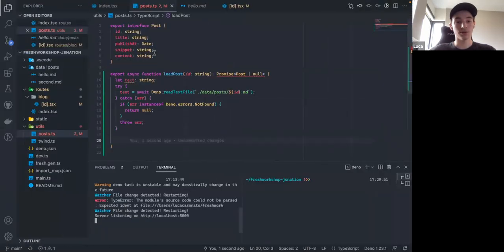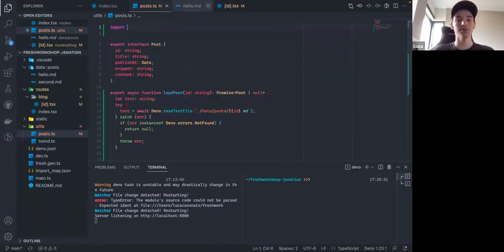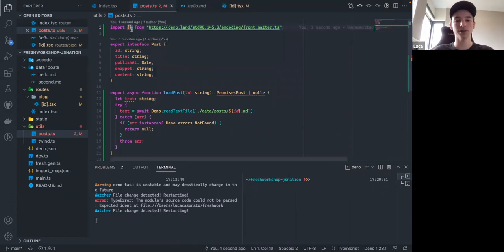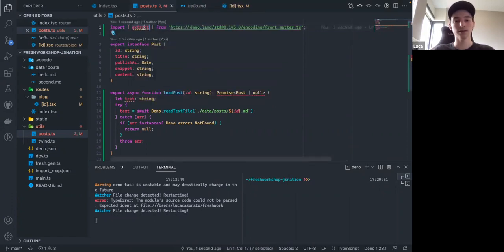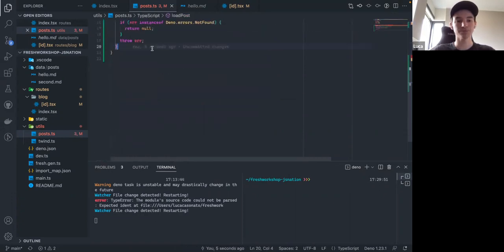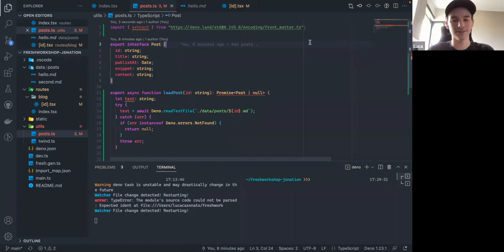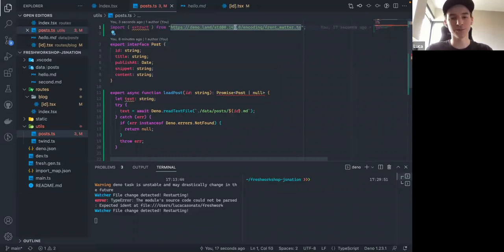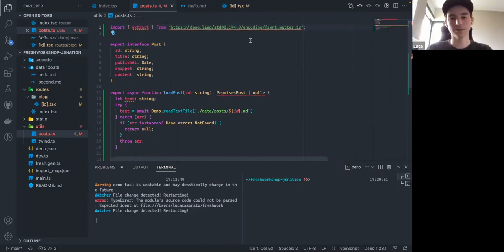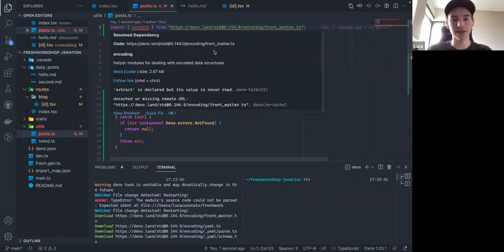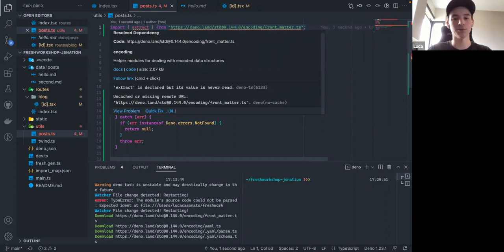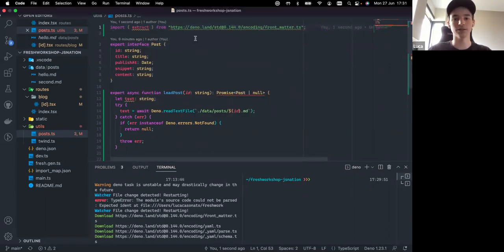We're going to import the 'extract' function from the front matter library. One thing to note — you immediately have the types available. Usually on a fresh machine, if you import a version you don't have cached, it'll show as red saying it's an uncached remote URL. You can press Control+dot and click 'cache', or it'll pull down automatically while running. This works like the browser — the first time it encounters a dependency it hasn't downloaded yet, it goes and downloads it, then caches it in the Deno cache directory.